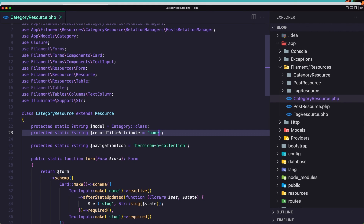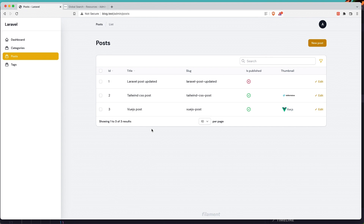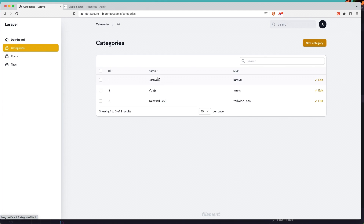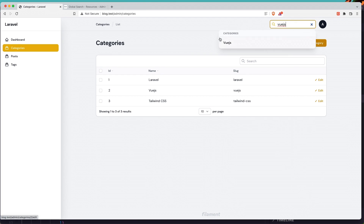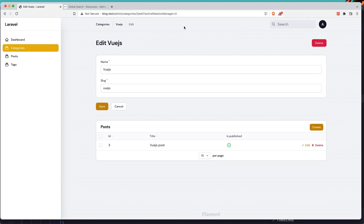With that, if I save and go here and refresh, here is the global search. In the categories now we have the name for Laravel, Vue.js, or Tailwind CSS. Let's search for Vue.js for example. And here we have the categories — Vue.js — click here, and we navigate to categories slash Vue.js slash edit.